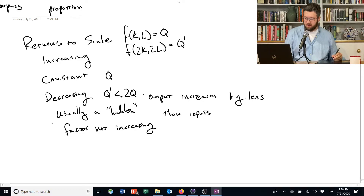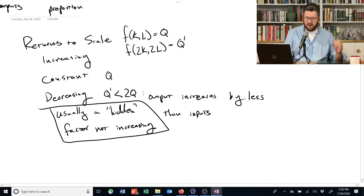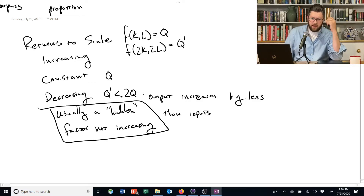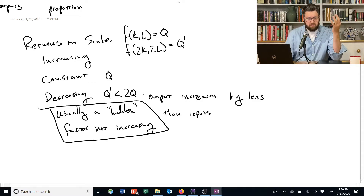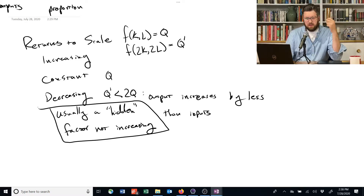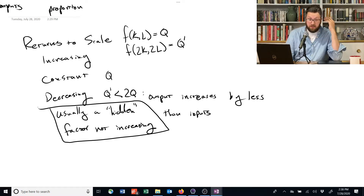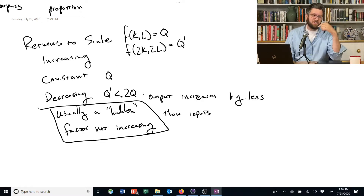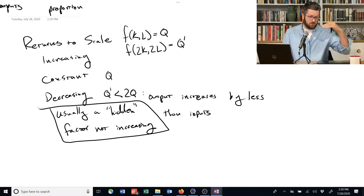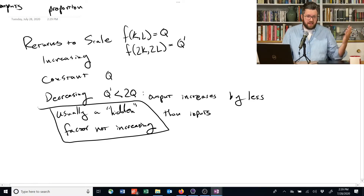That hidden factor could be something abstract like managerial talent. If you double the workers and double everything else, but there's only one person — say, one visionary leader — overseeing the operation, you may not get twice as much output from a second factory.